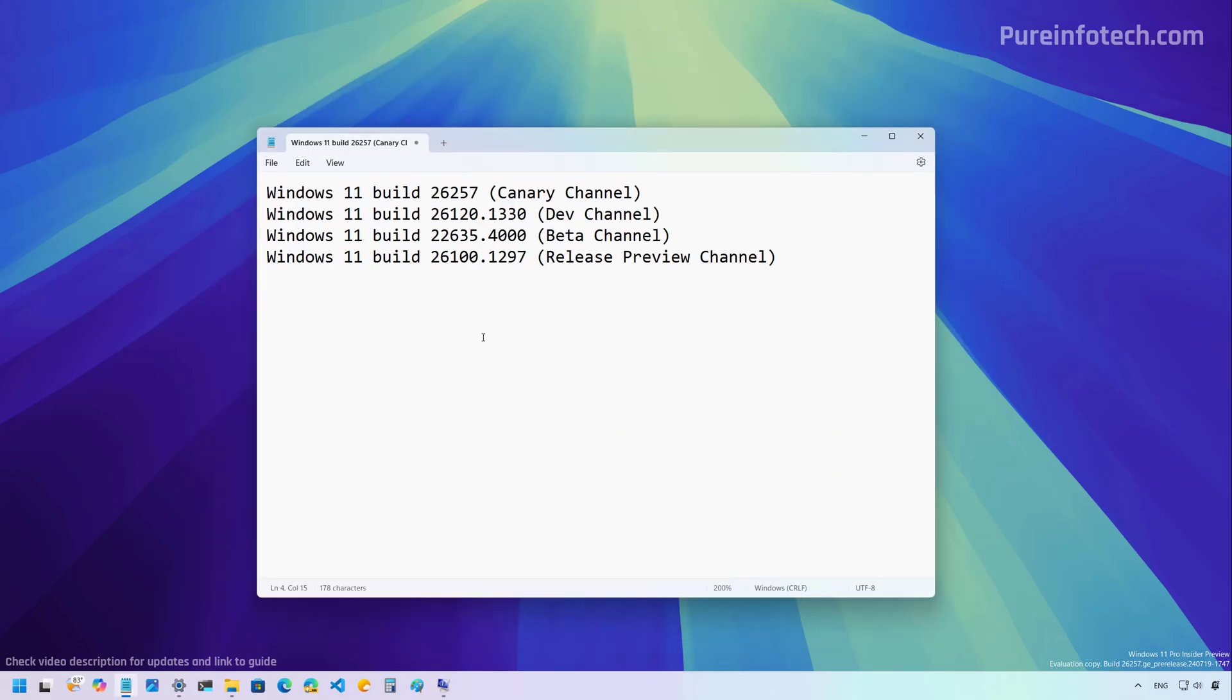And that's pretty much all the changes that Microsoft is including on Windows 11 build 26257 in the canary channel.